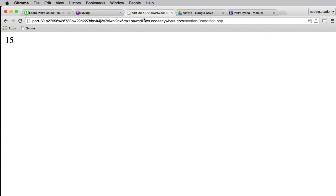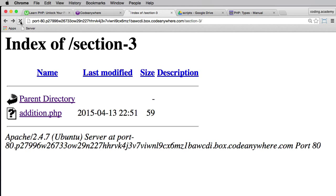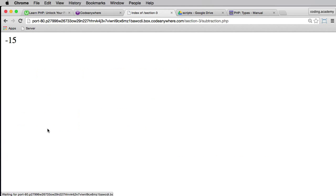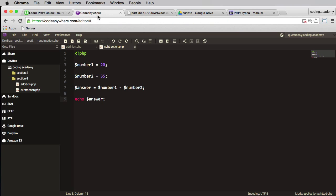Now I'll need to open my addition here so I'll need to go back and just refresh. There's subtraction. So click on subtraction and then we get negative 15, which is correct. So 20 minus 35 is negative 15. So addition and subtraction really straightforward.